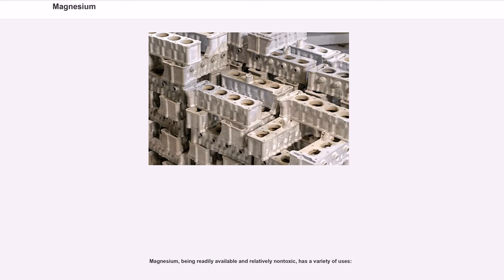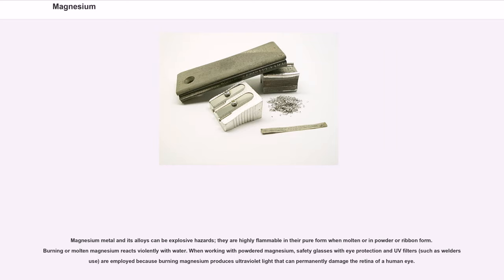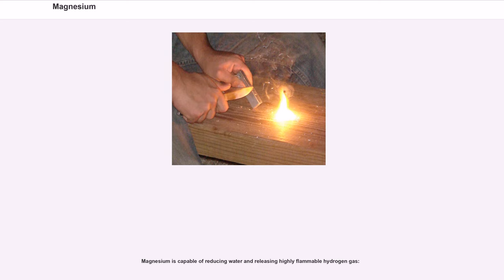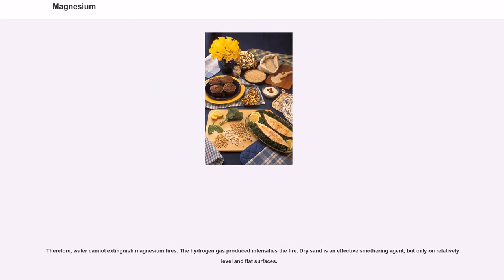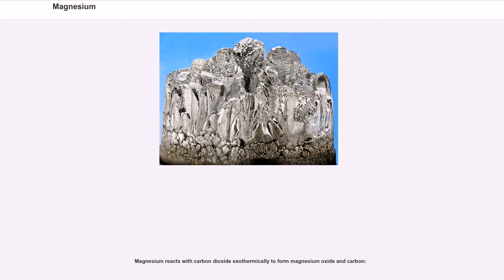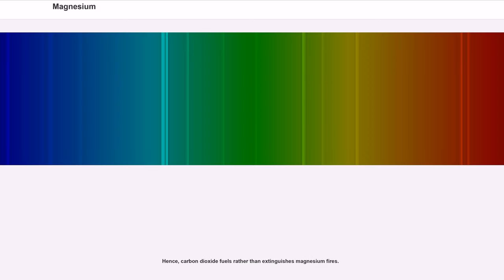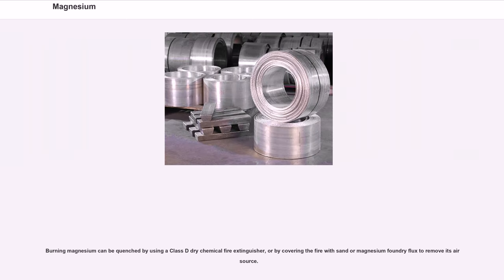Magnesium, being readily available and relatively non-toxic, has a variety of uses. Magnesium metal and its alloys can be explosive hazards; they are highly flammable in their pure form when molten or in powder or ribbon form. Burning or molten magnesium reacts violently with water. When working with powdered magnesium, safety glasses with eye protection and UV filters are employed because burning magnesium produces ultraviolet light that can permanently damage the retina of a human eye. Magnesium is capable of reducing water and releasing highly flammable hydrogen gas. Therefore, water cannot extinguish magnesium fires — the hydrogen gas produced intensifies the fire. Dry sand is an effective smothering agent, but only on relatively level and flat surfaces. Magnesium reacts with carbon dioxide exothermically to form magnesium oxide and carbon. Hence, carbon dioxide fuels rather than extinguishes magnesium fires. Burning magnesium can be quenched by using a Class D dry chemical fire extinguisher, or by covering the fire with sand or magnesium foundry flux to remove its air source.